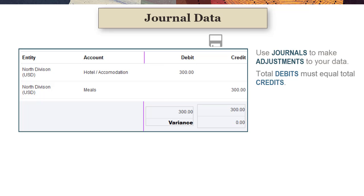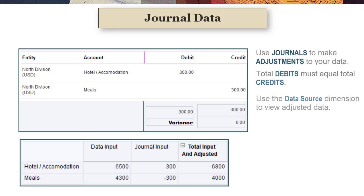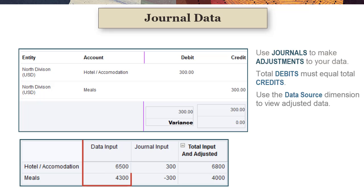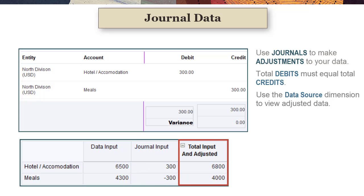You can save unbalanced journals, but you cannot submit them for approval or post them. You can use the data source dimension in data forms to view the amount prior to adjustment, the adjustment, and the adjusted total.